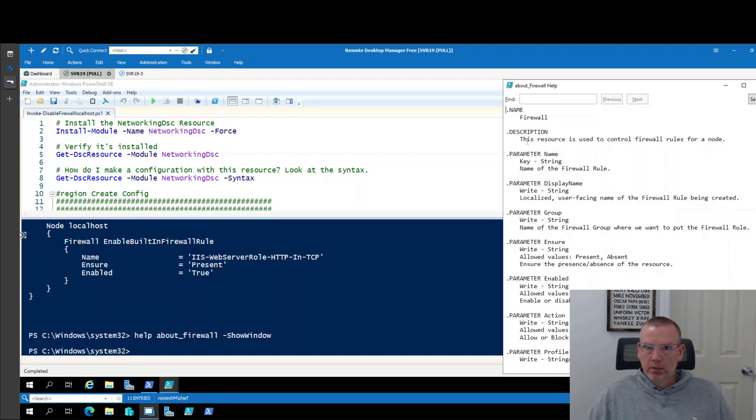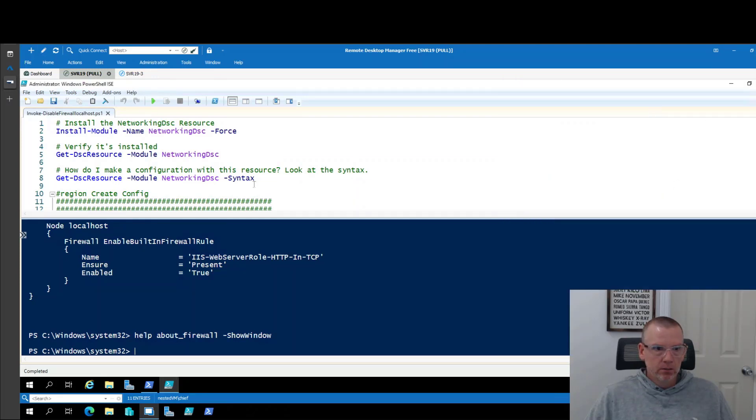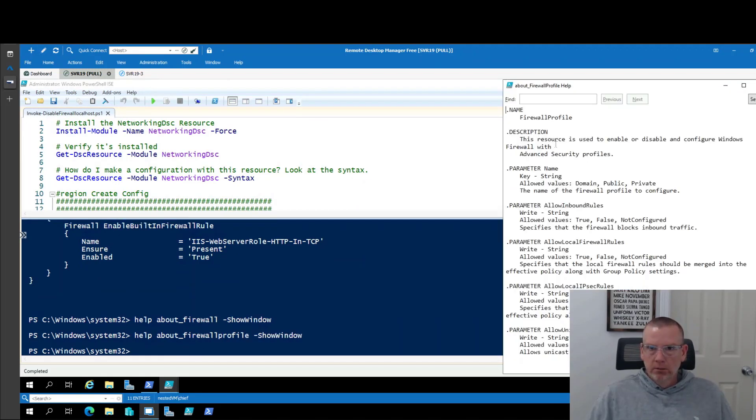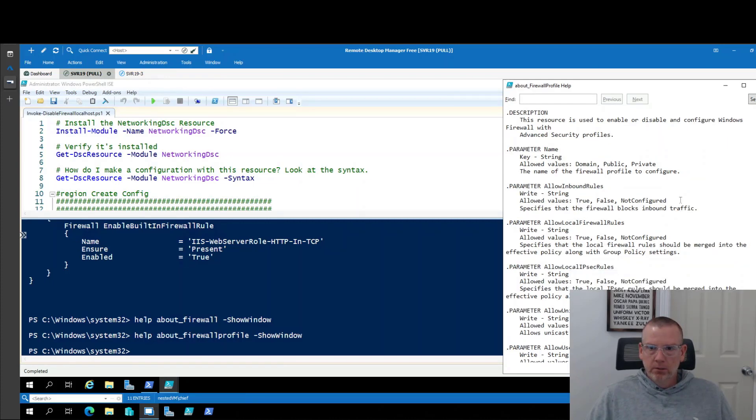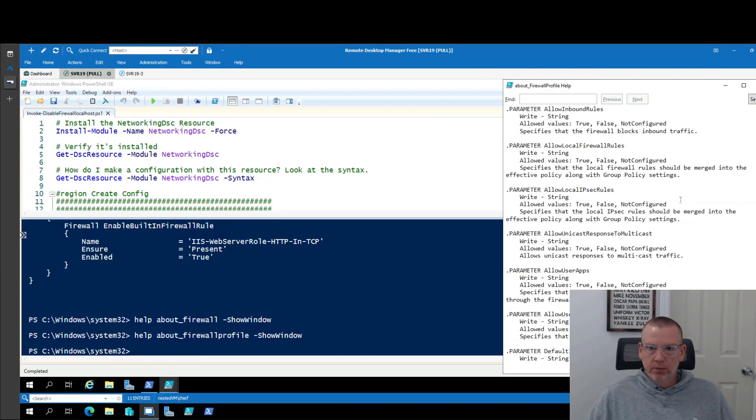So as you can see from the description here, this resource is used to control firewall rules on a node. So this is probably not going to do what I need it to do. So let's take a look at the other one, firewall profile. This resource is used to enable or disable and configure Windows Firewall. So this is probably going to do what I need it to do.